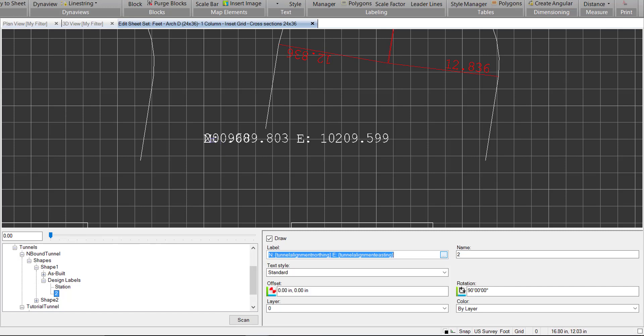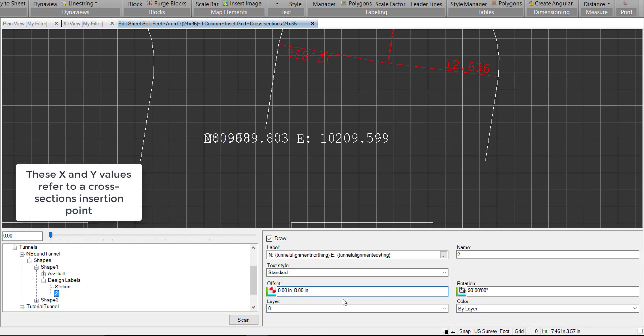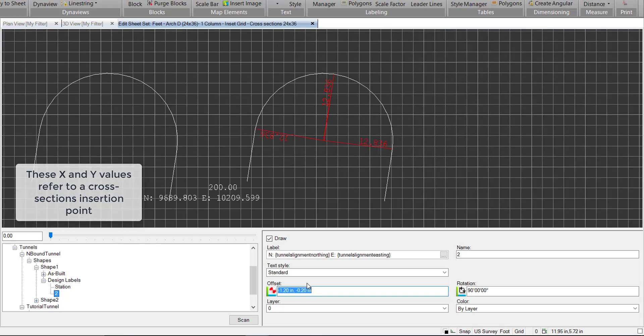Now right now both of our labels are right on top of each other, so let's add an offset. Let's go negative 0.2 and negative 1.2.